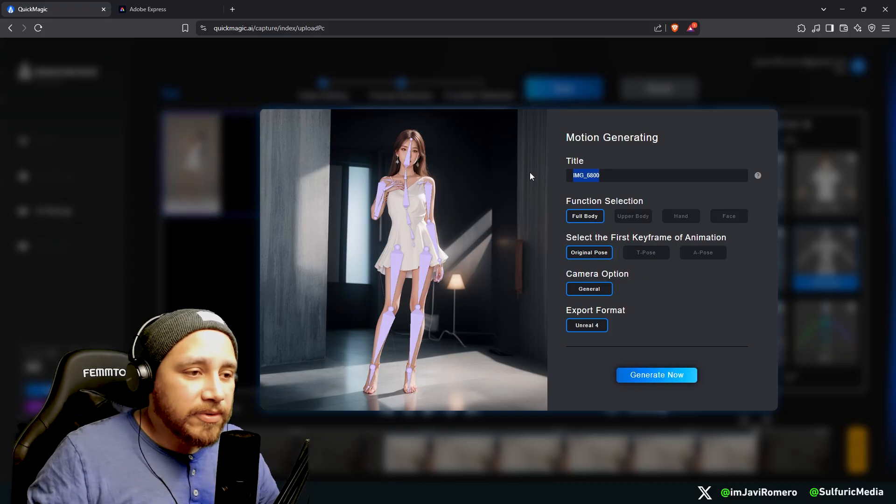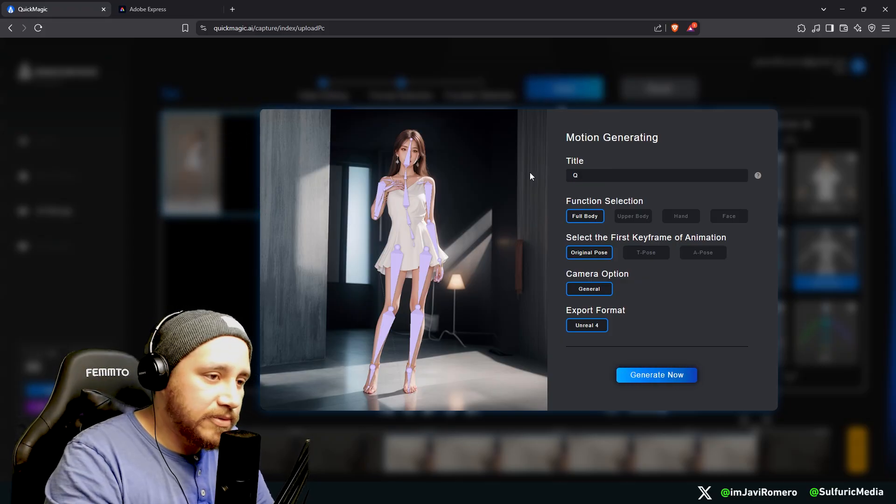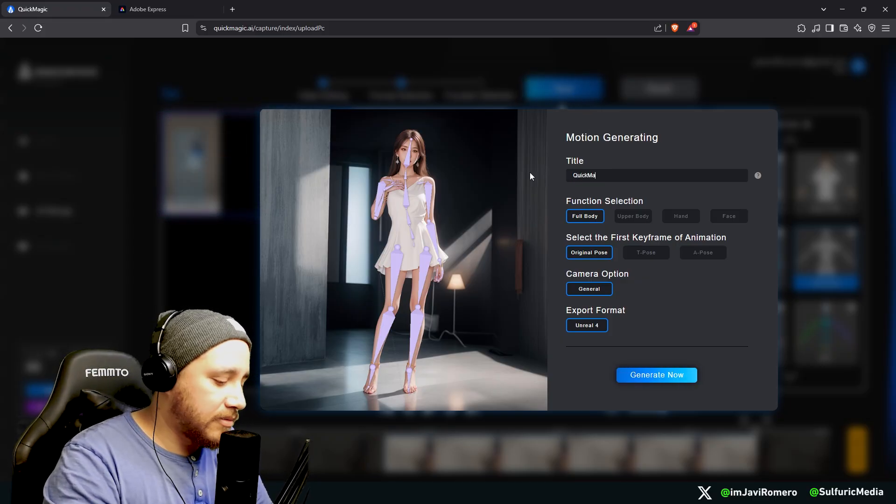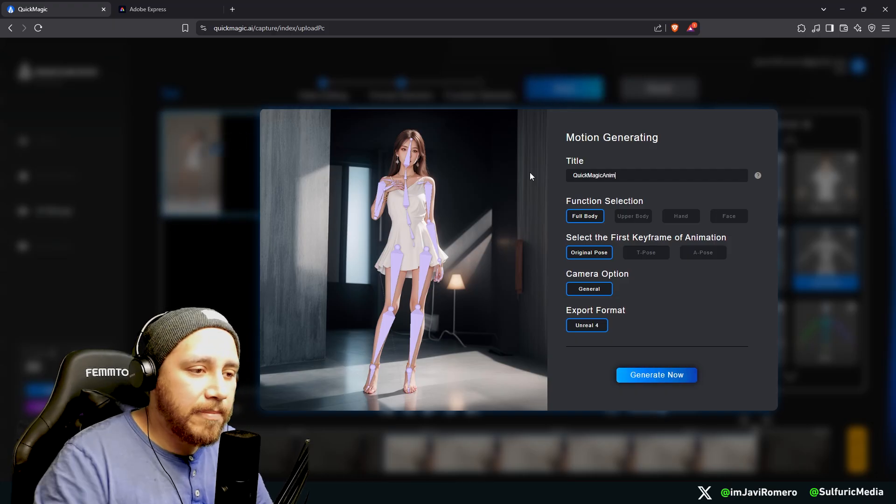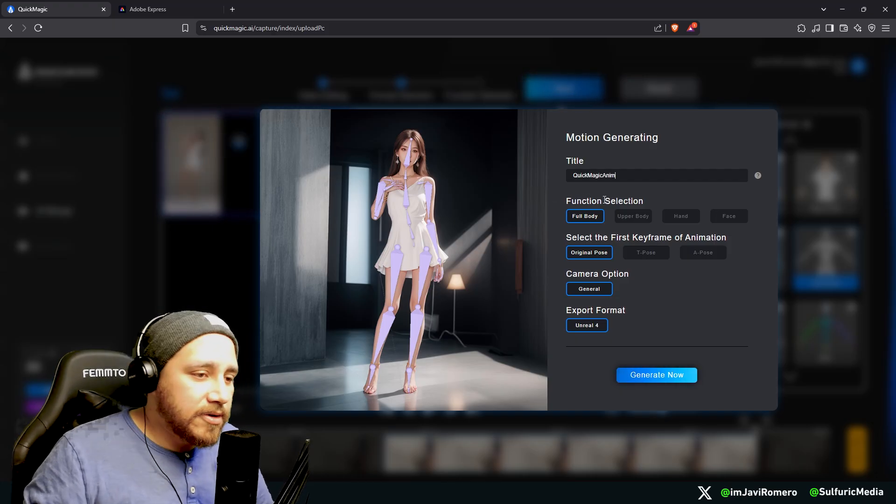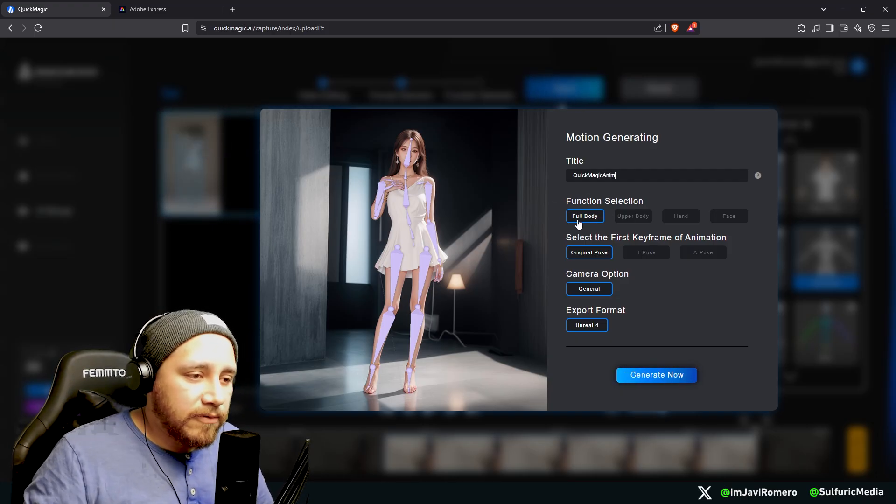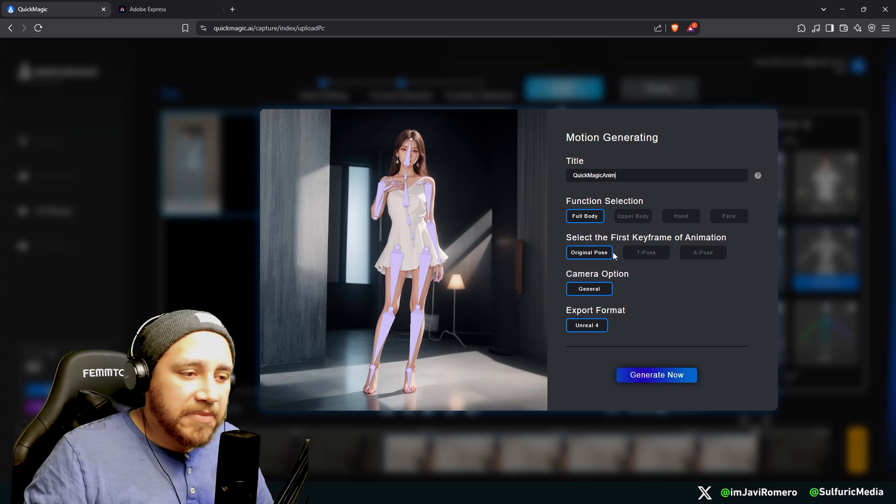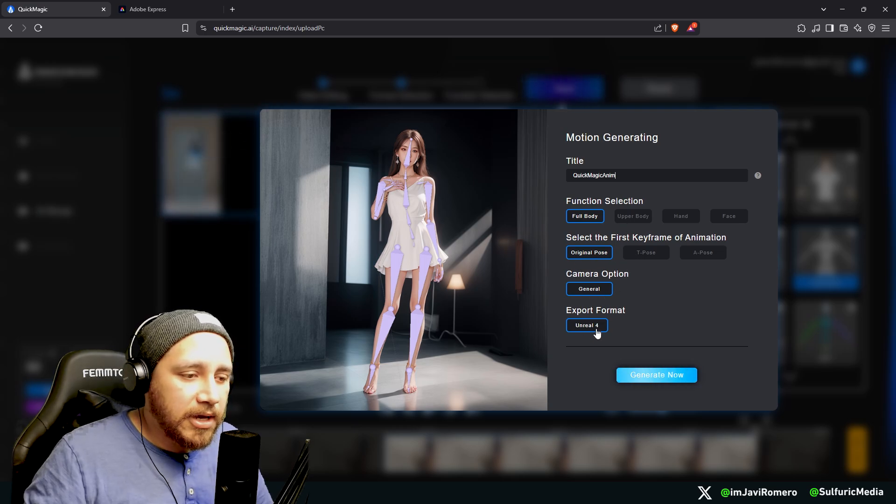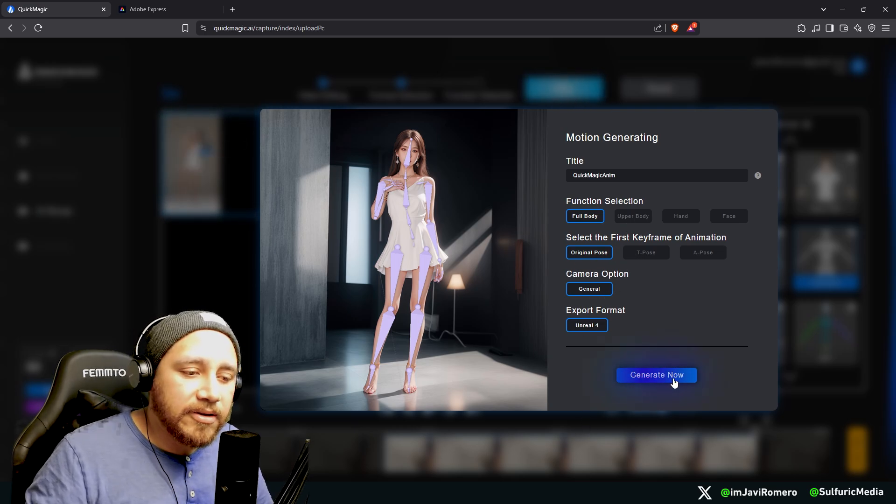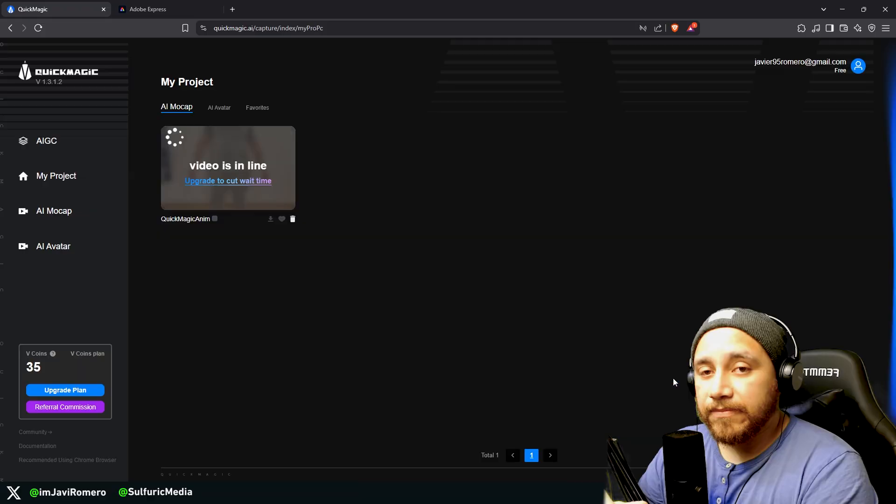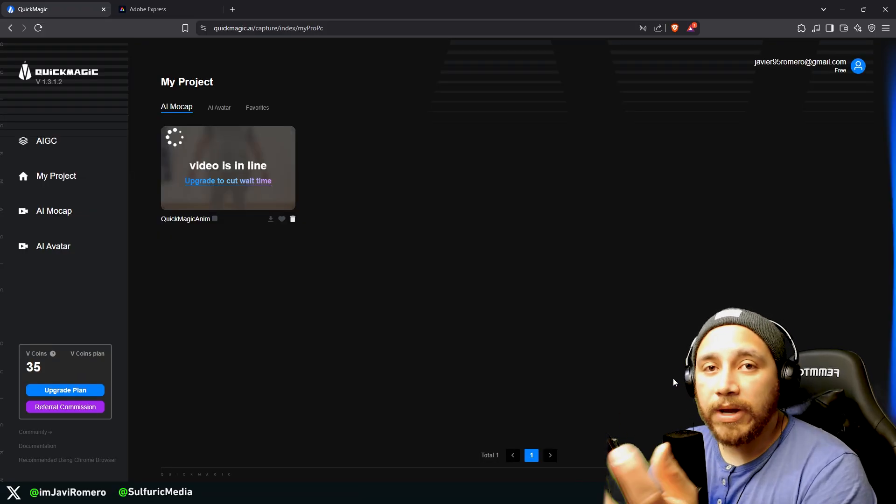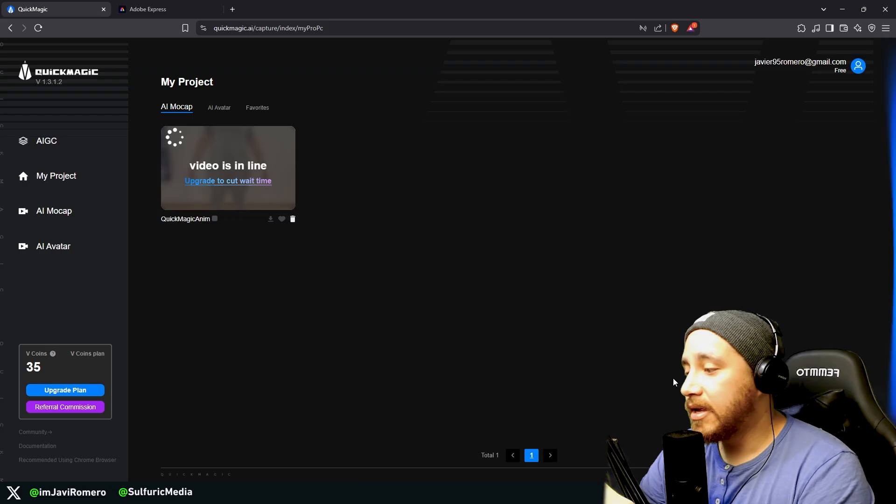Over here we're going to choose a title. So I'm going to call this QuickMagic Anim. Here in function selection we're going to go with Full Body, Original Pose, General and Unreal 4. And now let's click on Generate Now. And now here what we need to do is just wait for it to finish processing.